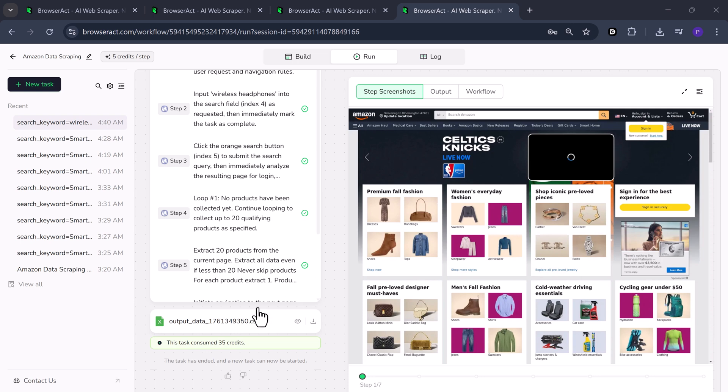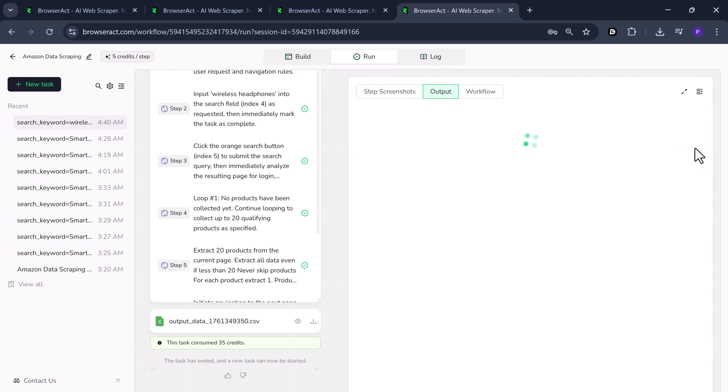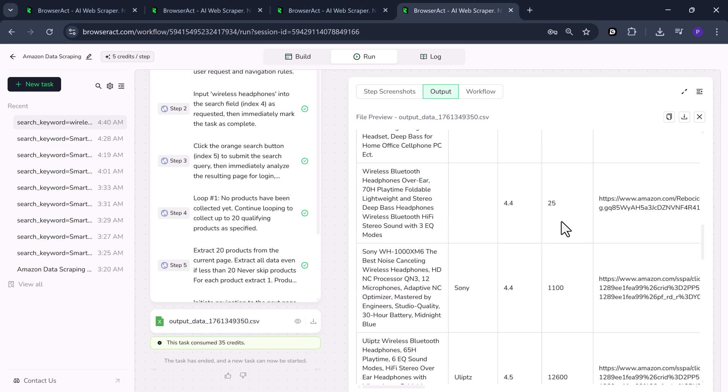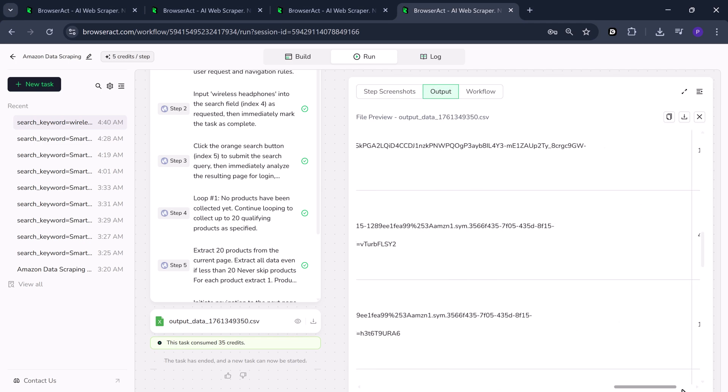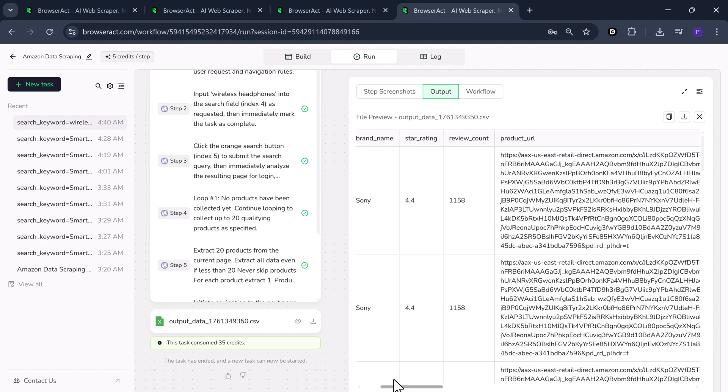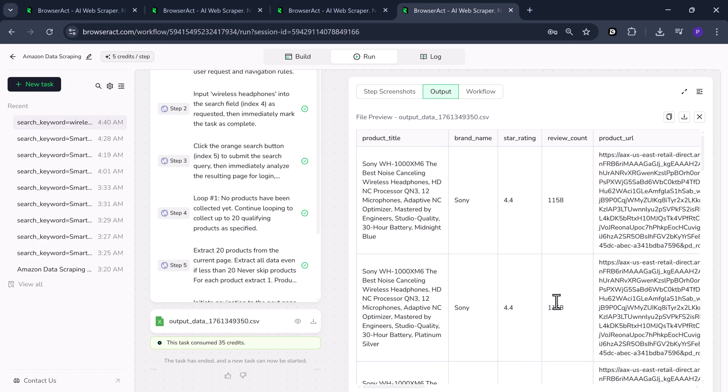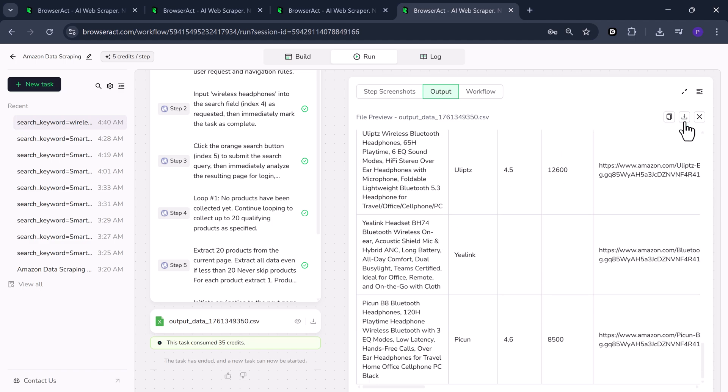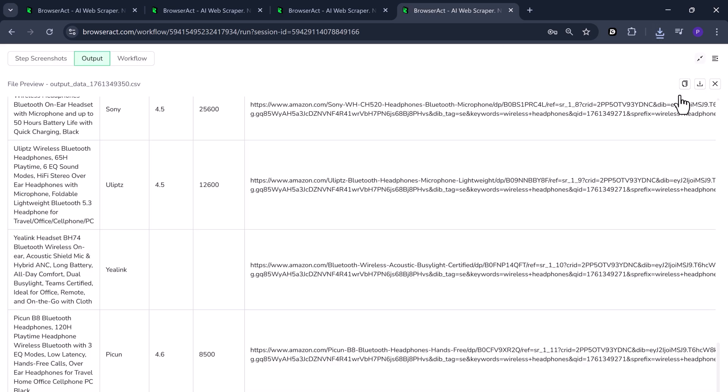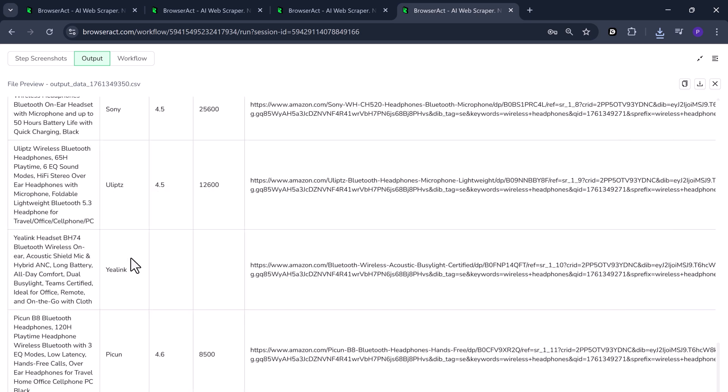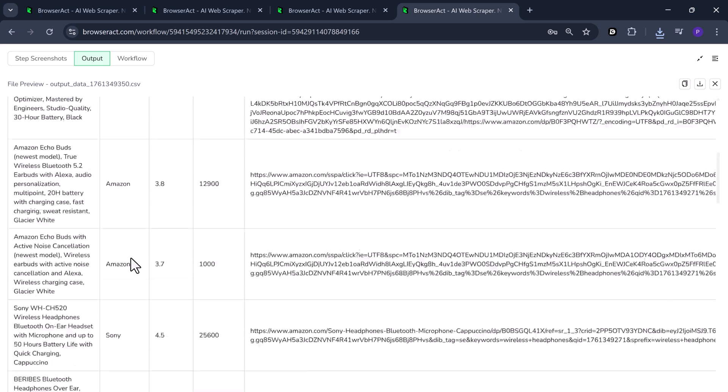Once completed, you'll see the output data file. It contains all the details we requested like product titles, brand names, store ratings, pricing, product links, discounted prices and original prices. You can preview the results directly or download them instantly with just one click.